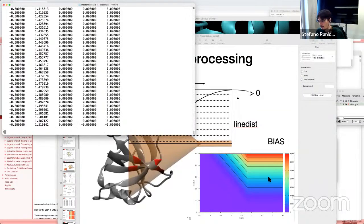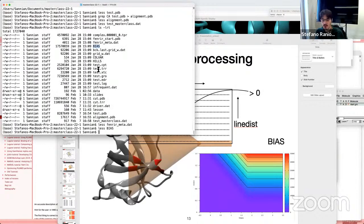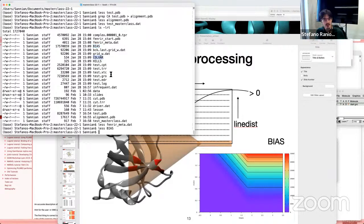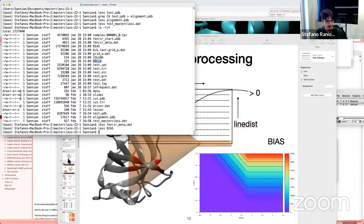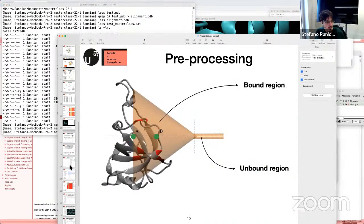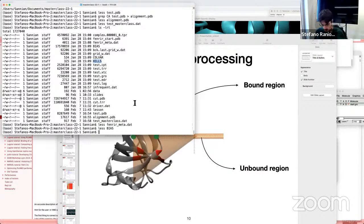The bias file contains the two collective variables, the bias that a point would feel at that position, and the derivatives with respect to the collective variables. If I plot this file, it gives me the funnel shape graph. This is the file generated by funnel metadynamics. From the metadynamics, a HILLS file and COLVAR file will be generated — as in well-tempered or standard metadynamics — and from there you can calculate the free energy surface.